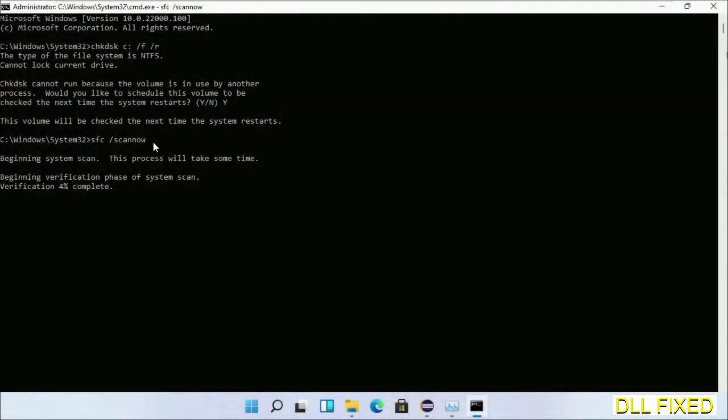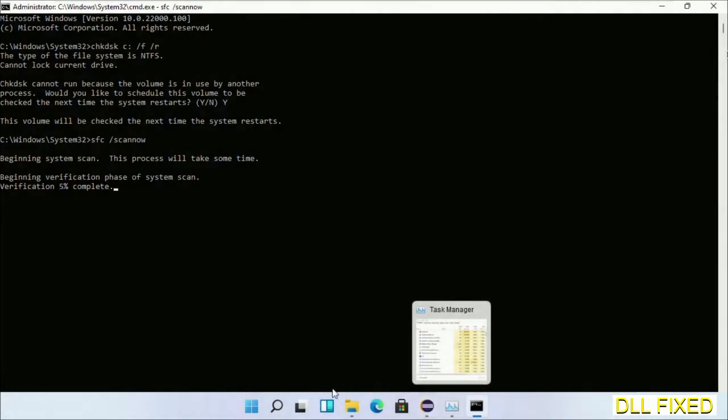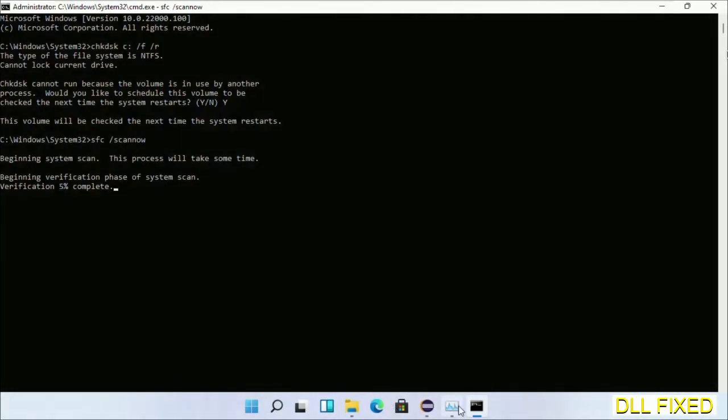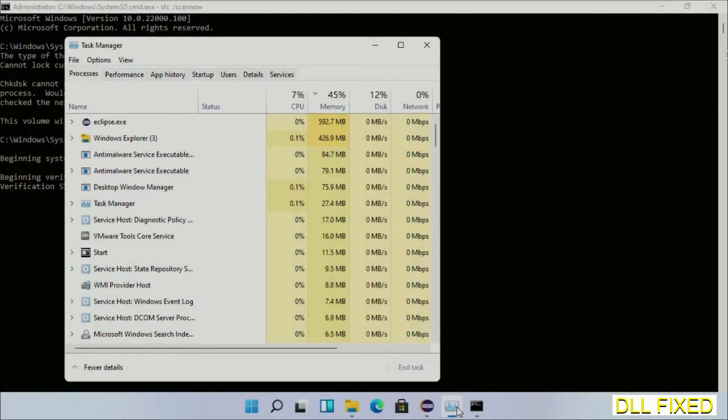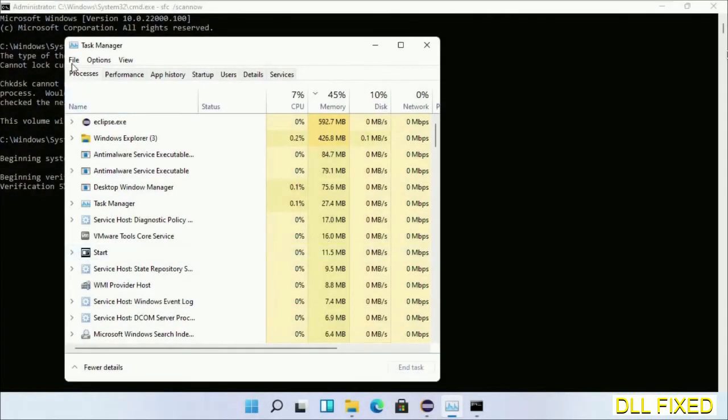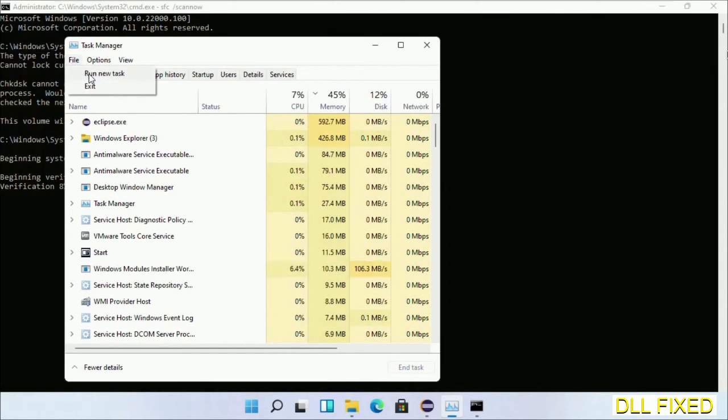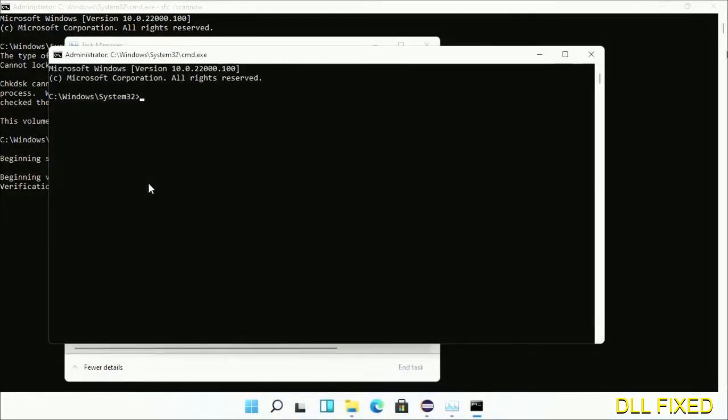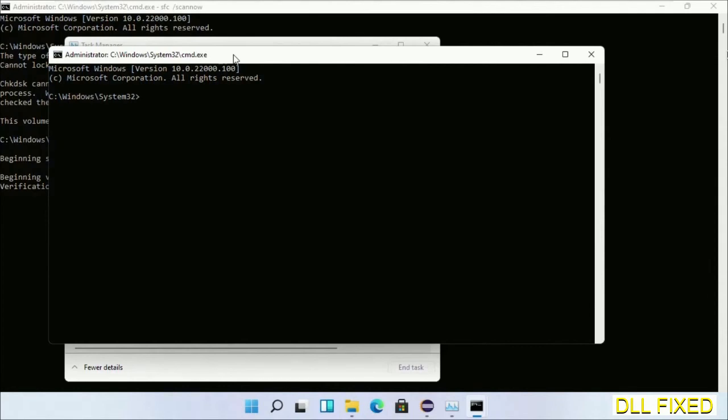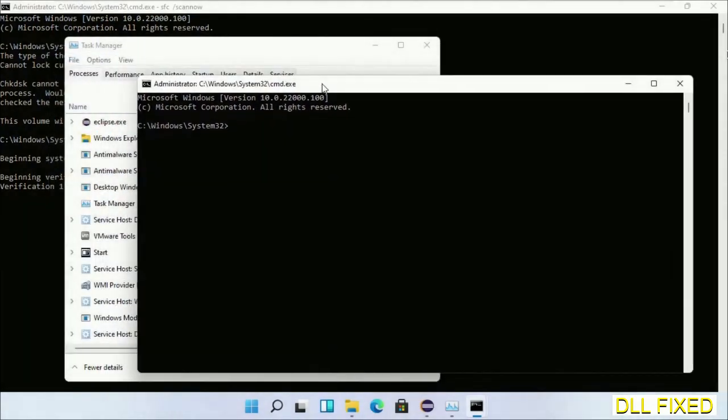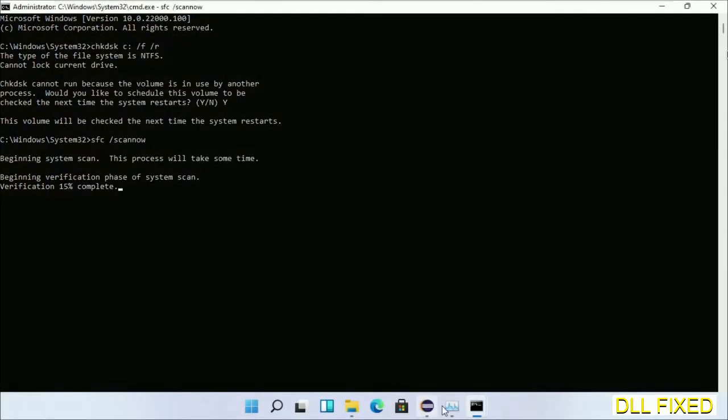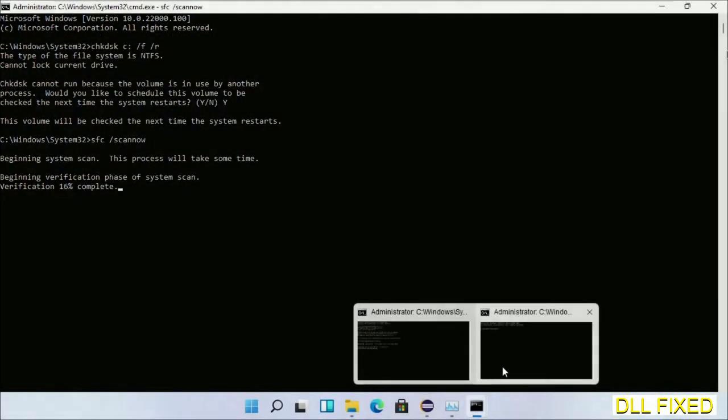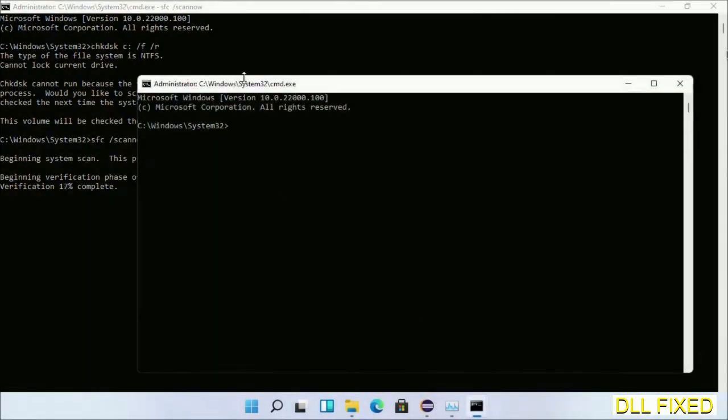While this is running in the background, we'll open a new command prompt from task manager. Just click this and click OK. Keep this window side by side.